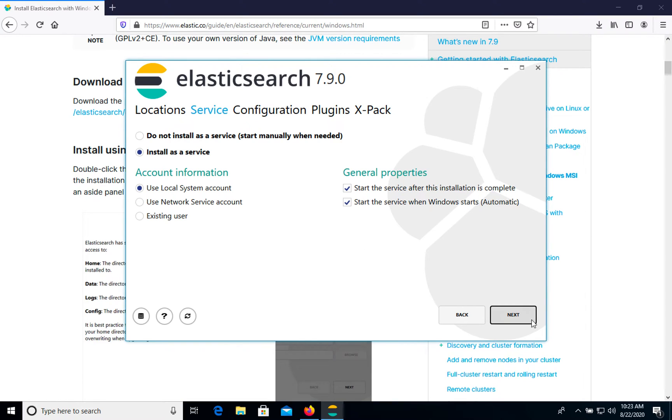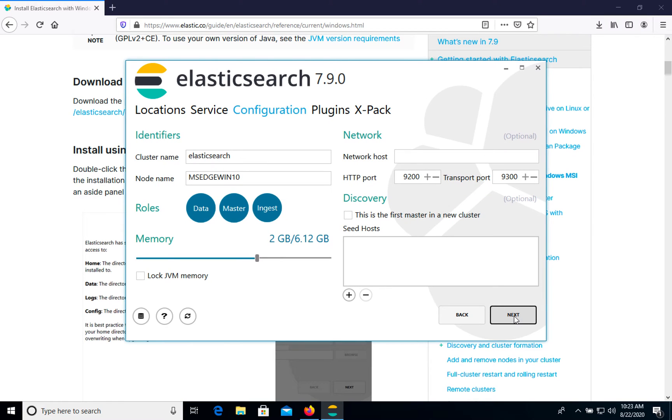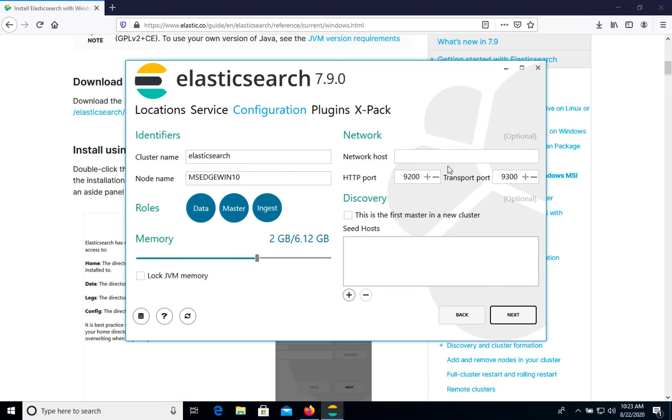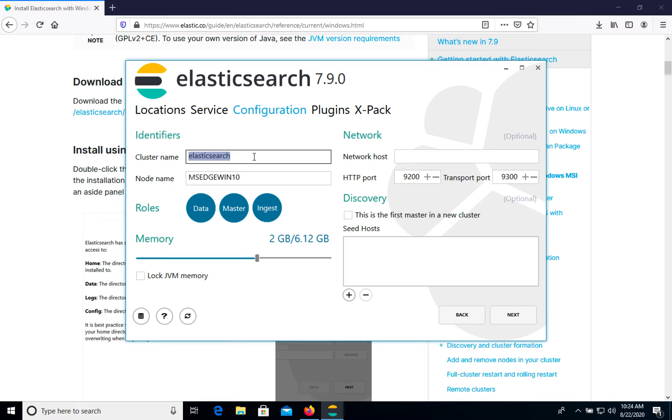So let's use by default everything. Then we need to configure the port. Use default port. It's default Elasticsearch port. So do not change it. But in case you need to change it for some security reasons, you can do it. But in general, do not change it. So cluster name will be default.